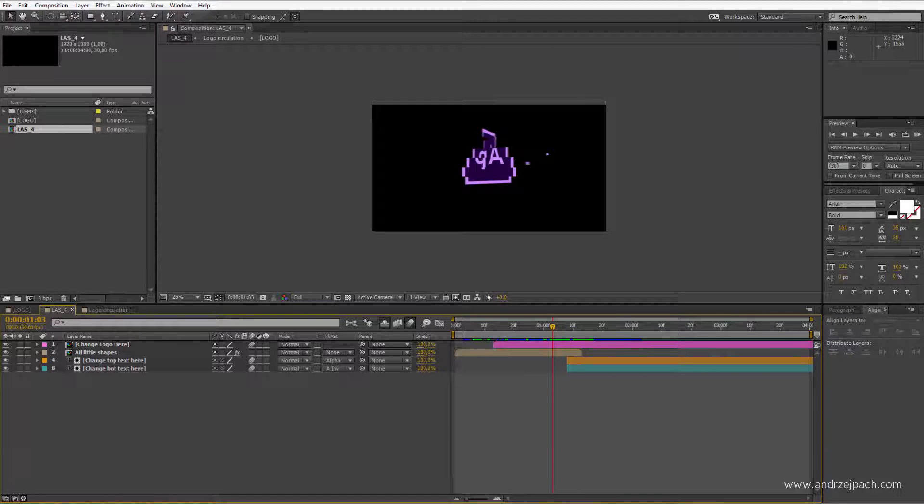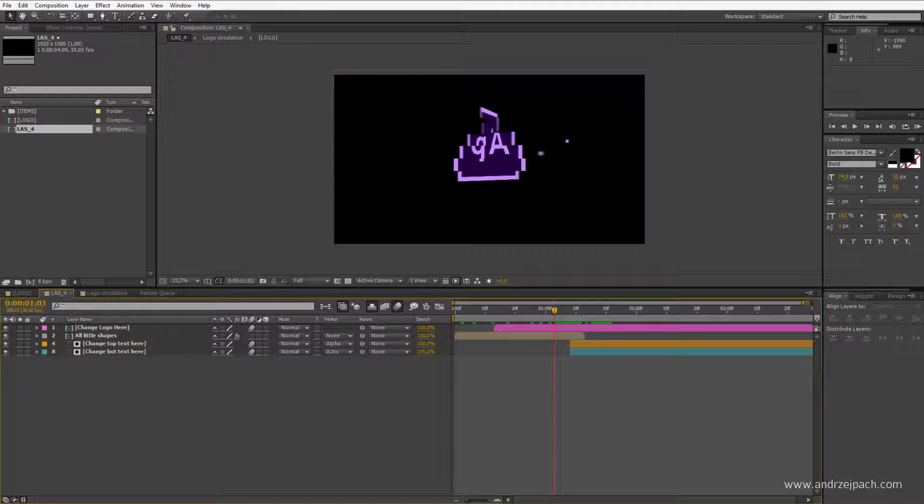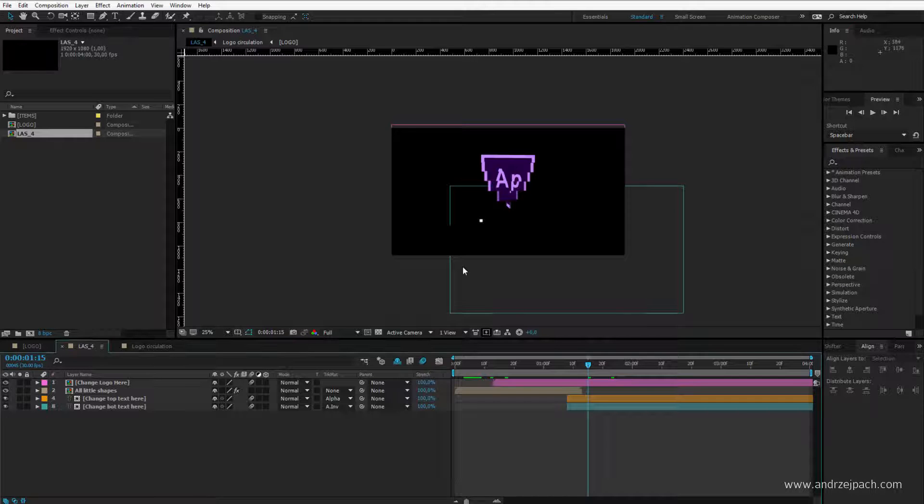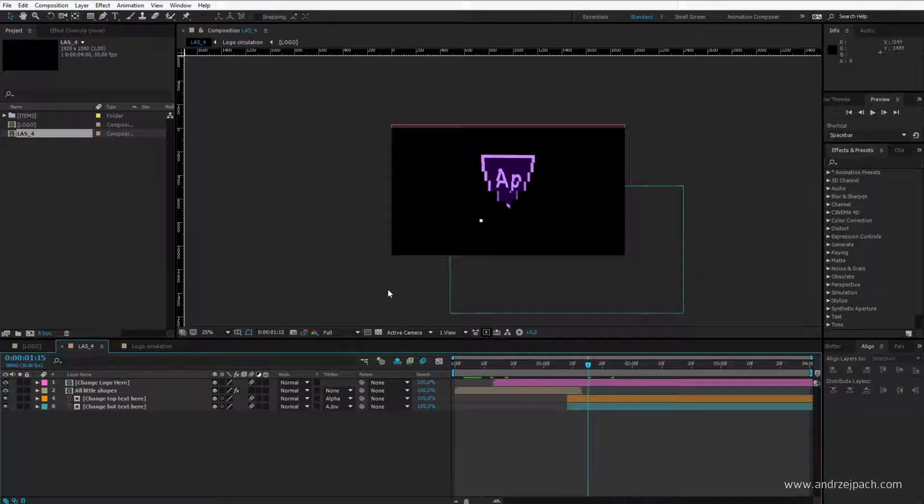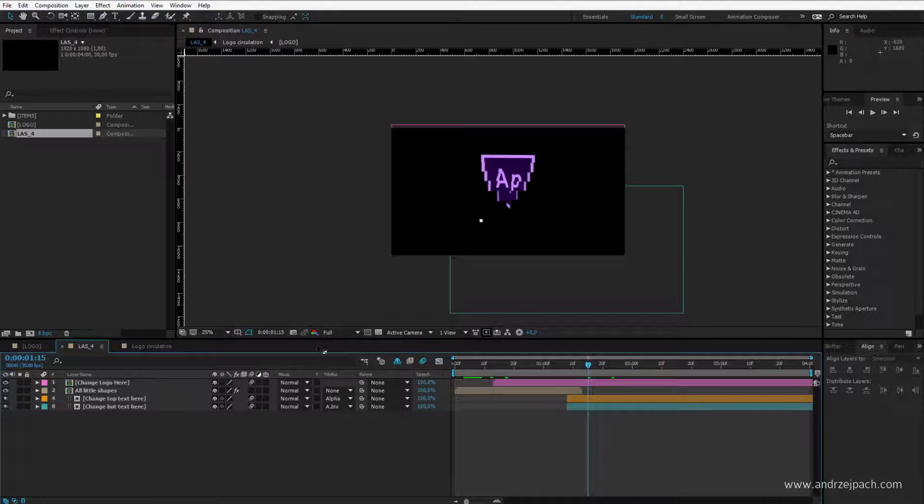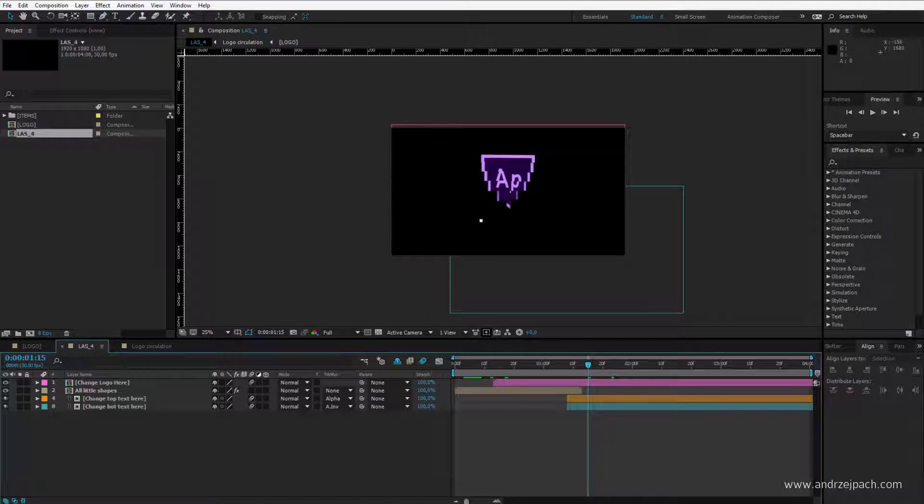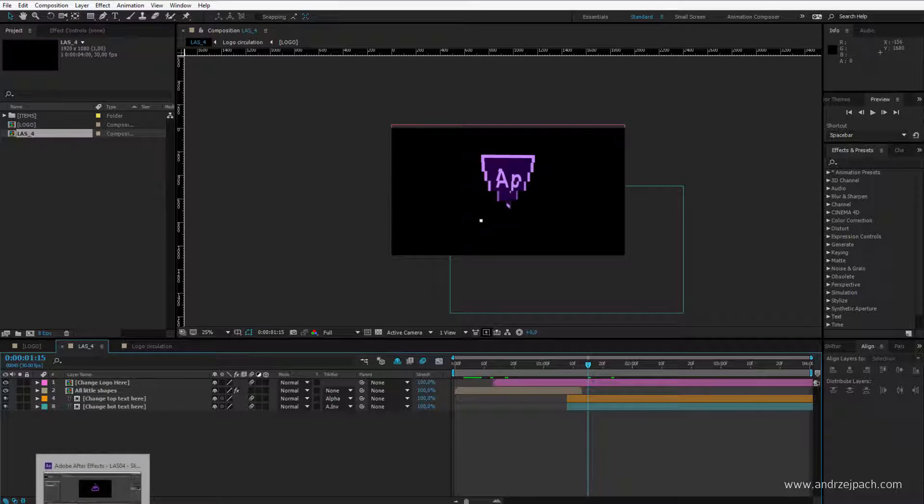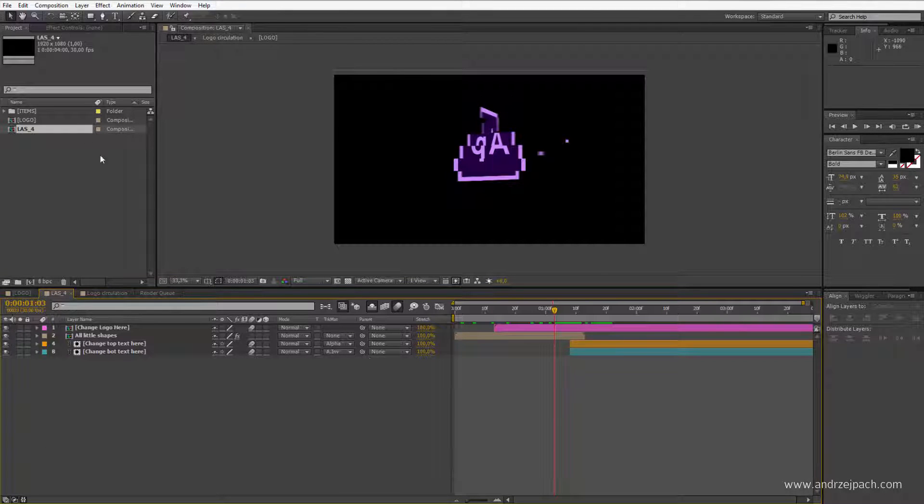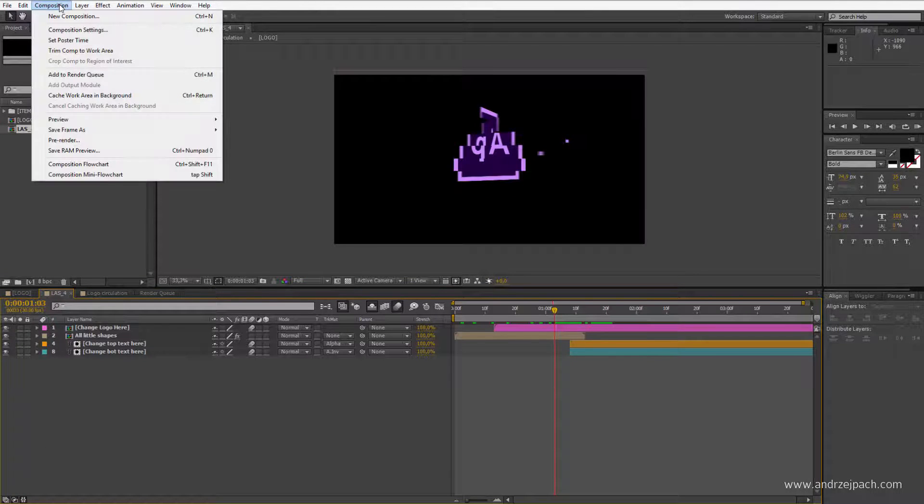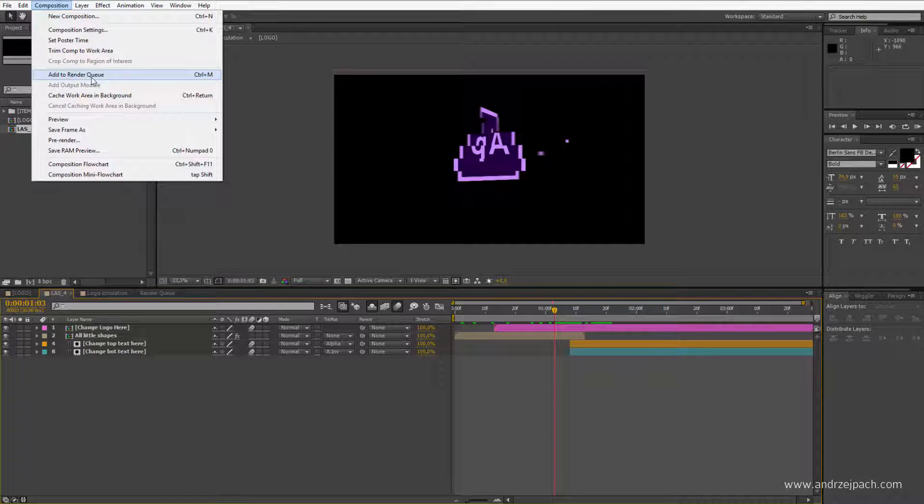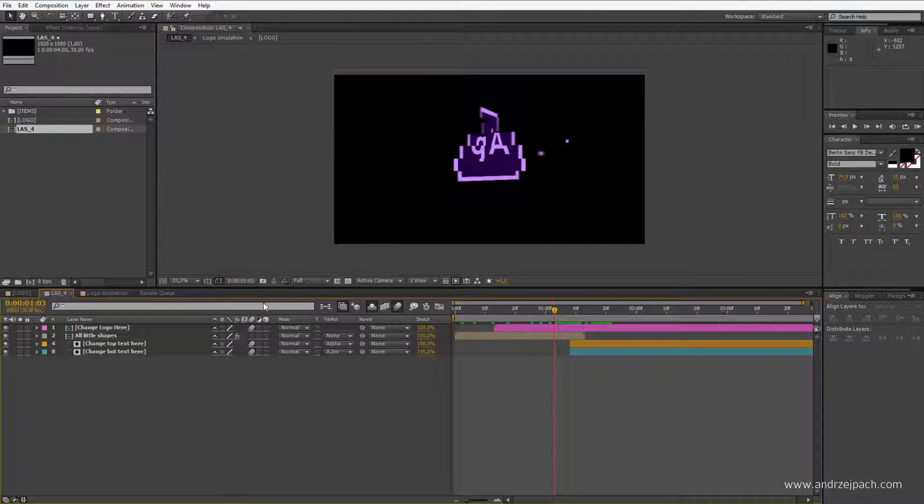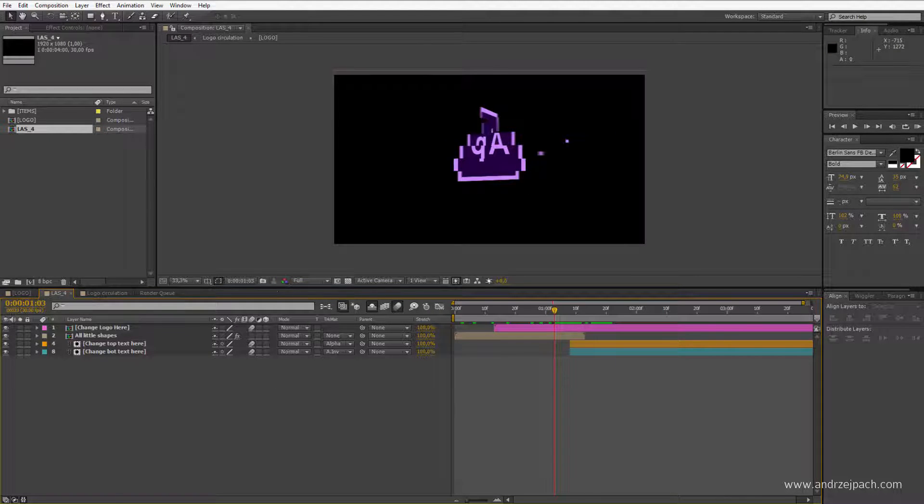I have all After Effects versions opened: CS6, CC, and CC 2015. Why do we use the Render Queue and Adobe Media Encoder? Let me explain. Adobe CS6 has only the option to add to Render Queue because this is the native tool which Adobe After Effects uses for rendering.